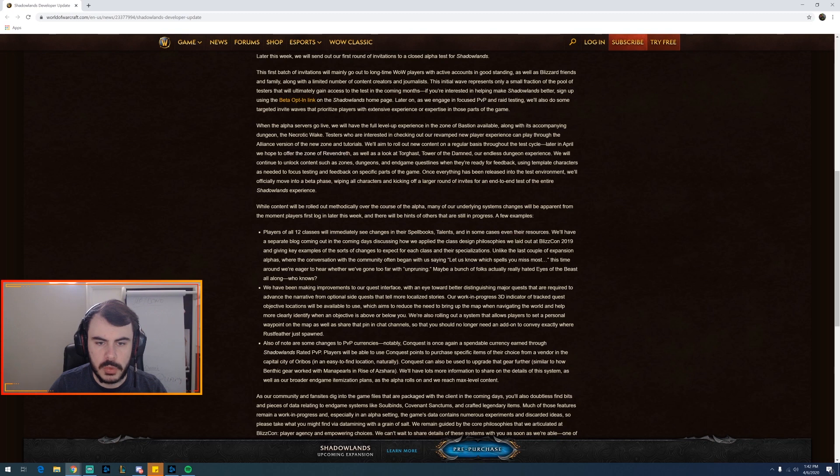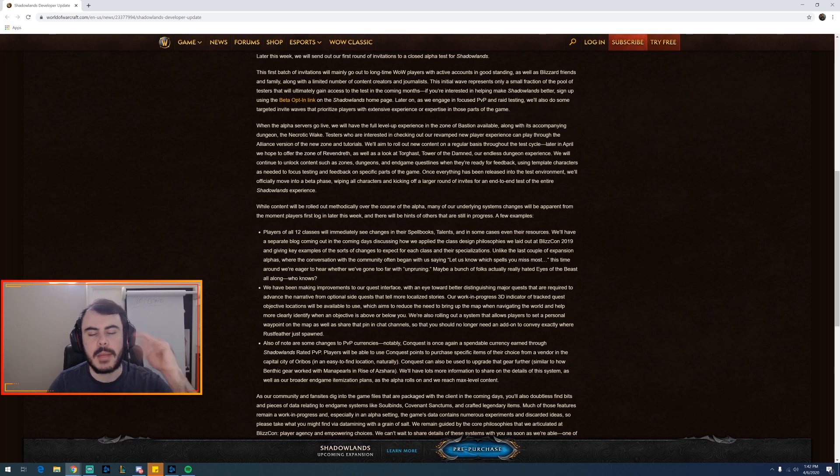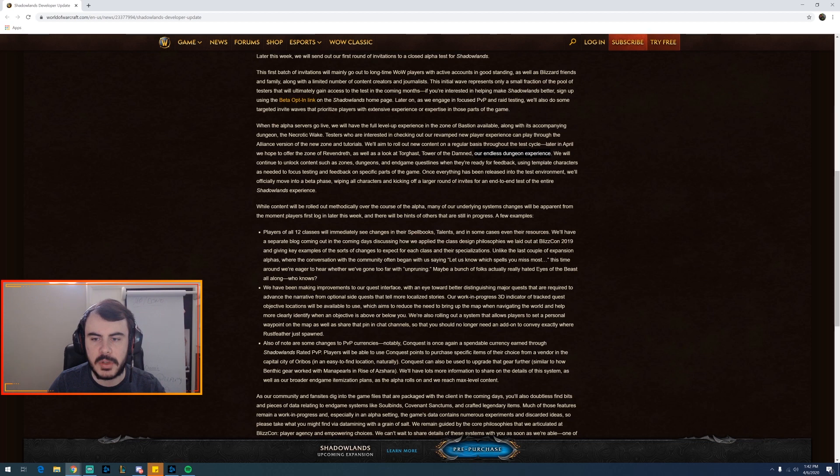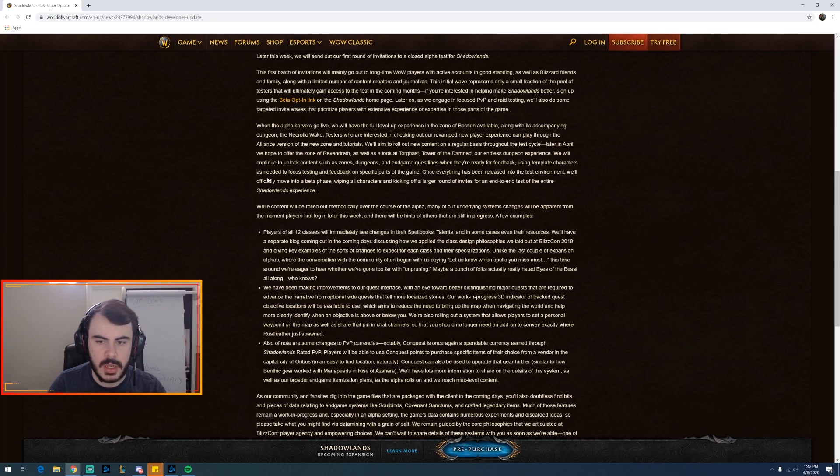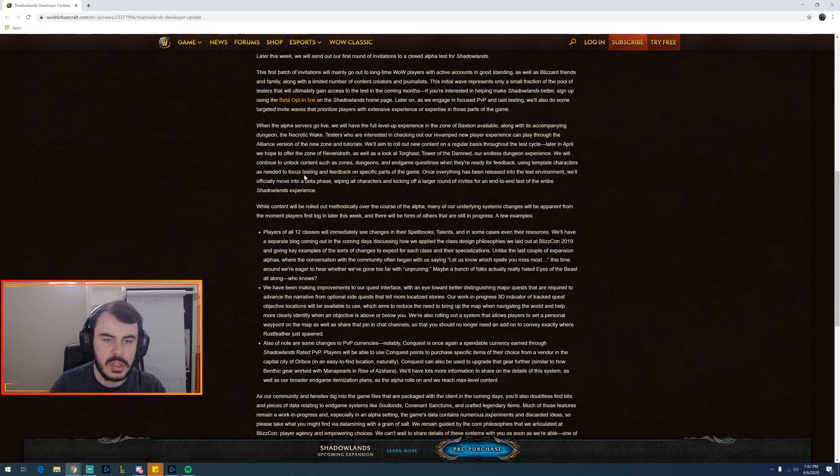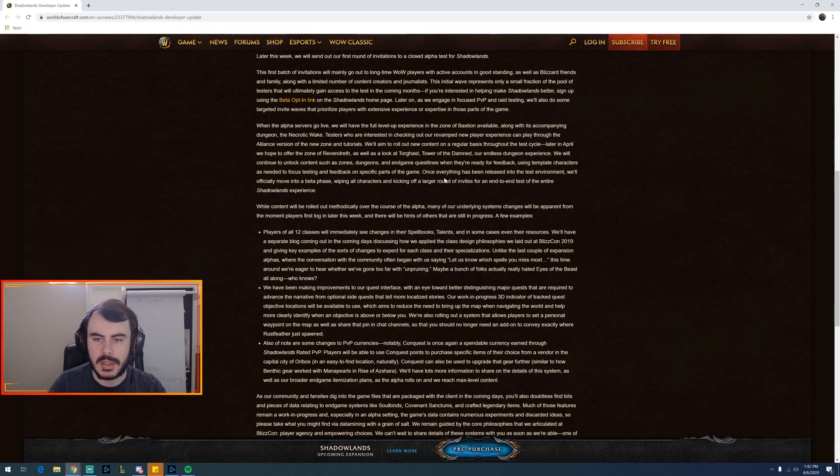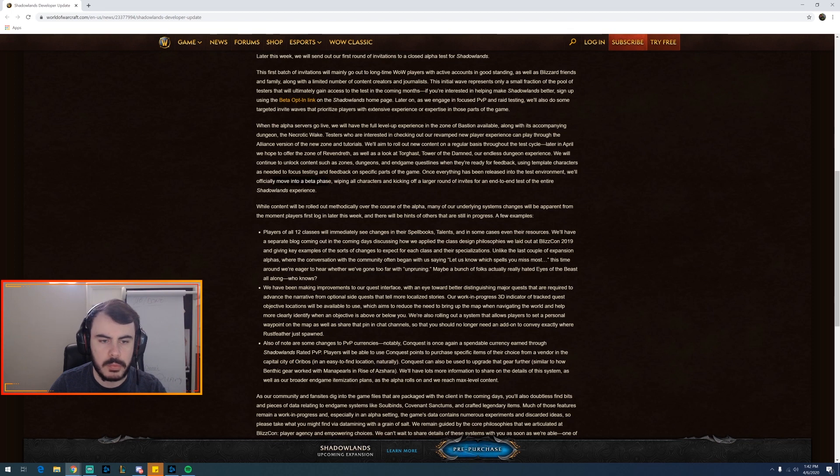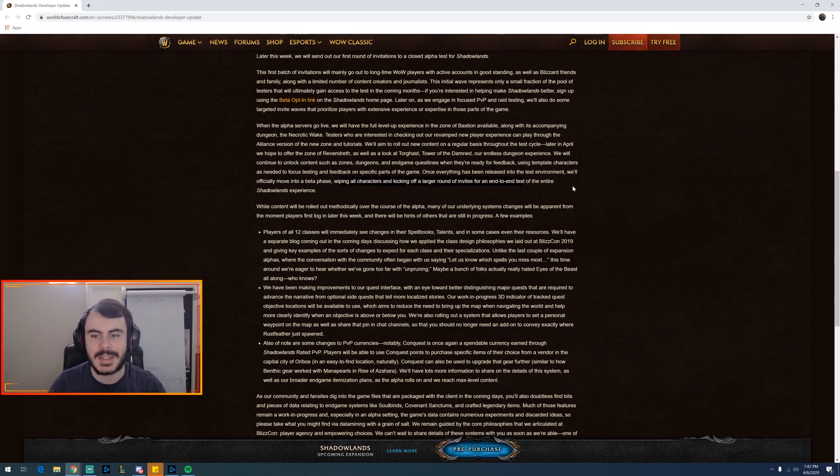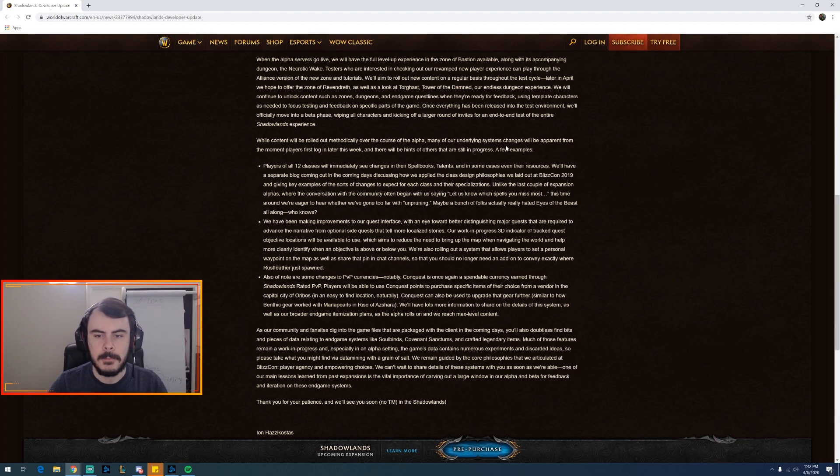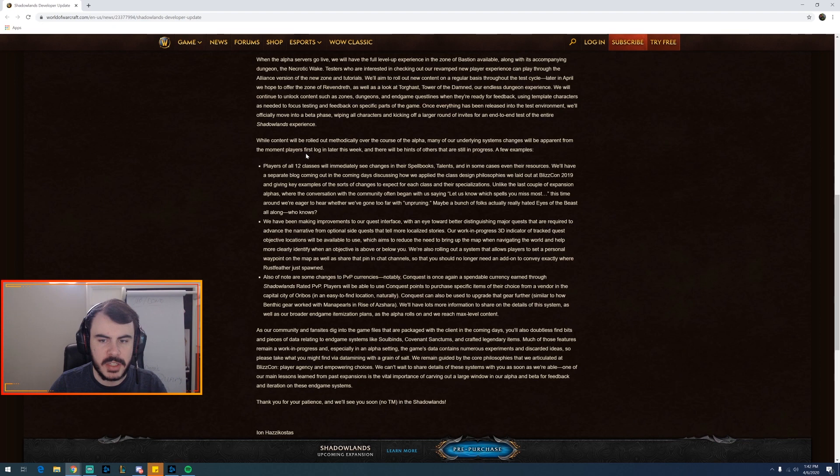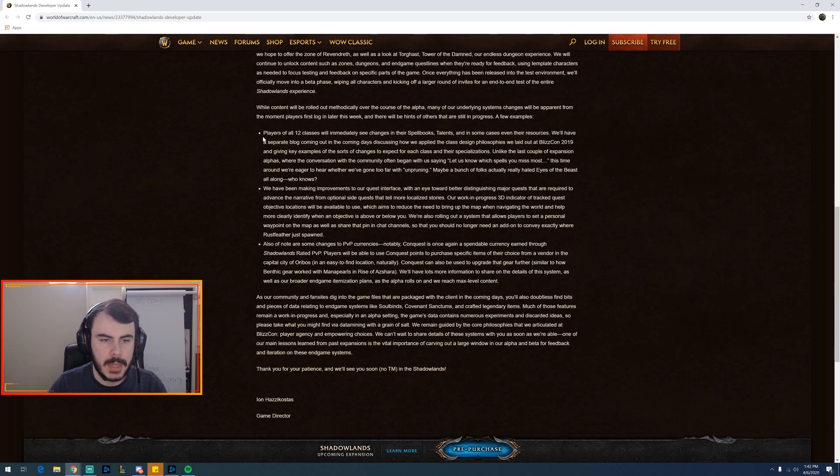Talking new zone as well as a look at Torghast, the Tower of the Damned. That's the number one piece of content I'm so excited about - our endless dungeon experience. We will continue to unlock content such as zones, dungeons, end game quest lines that will be ready for feedback, as well as using template characters as needed to focus on testing and feedback of specific parts of the game. Once everything is released in the test environment we'll move into the beta phase, wiping out characters and kicking off a larger round of invites for the end to end test of the entire experience. While the content will be rolled out methodically over the course of the alpha, many of our underlying systems changes will be apparent from the moment the player logs in the first week. A few examples.